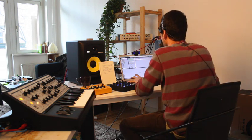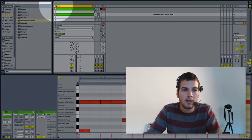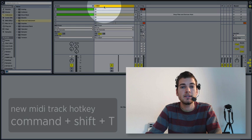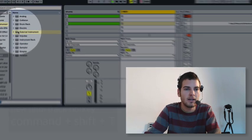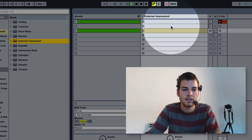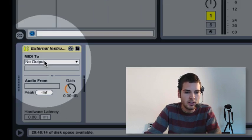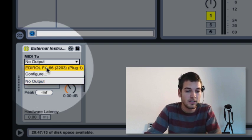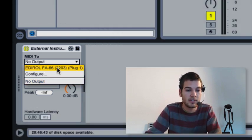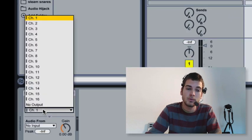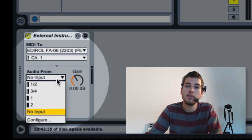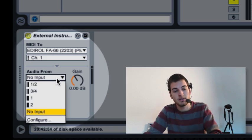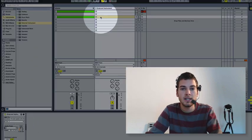Next up we're going to go into Ableton over here. So what we're going to do is create a new MIDI track. I just hit Command Shift T to do that, that was the hotkey. And then we're going to drag an external instrument on there, like this. So as you see in the external instrument, you have a MIDI To. You're going to choose your audio MIDI interface here, Edirol FA-66 in our case. Then you also want to select the channel, which in our case is channel 1. And then audio from, you want to choose the input that you have the synthesizer plugged into. So in our case, channel 2. So that's really it.